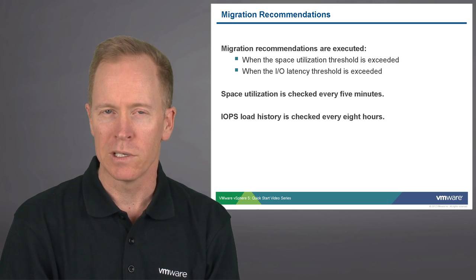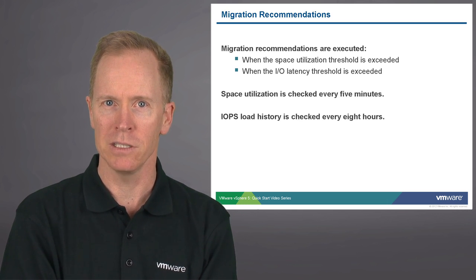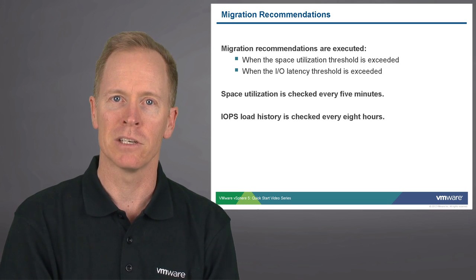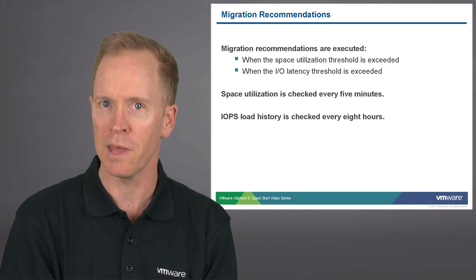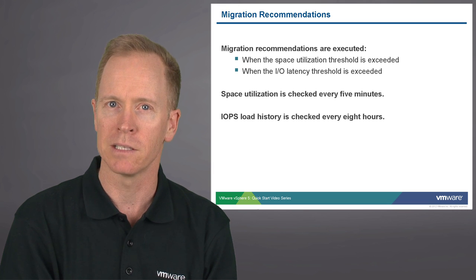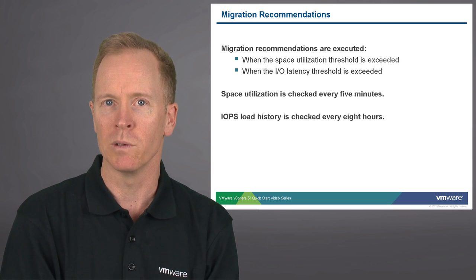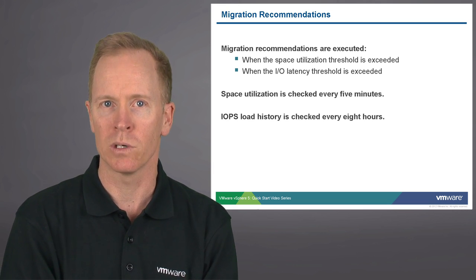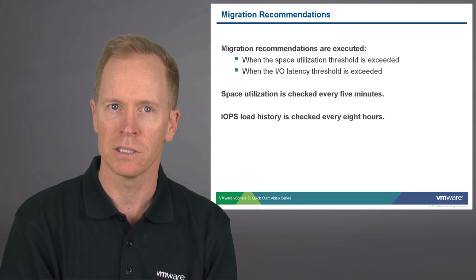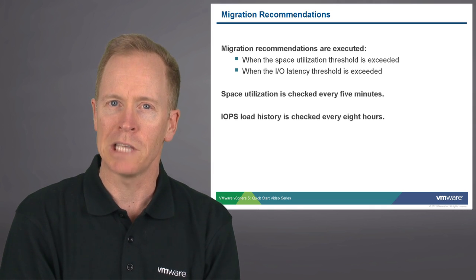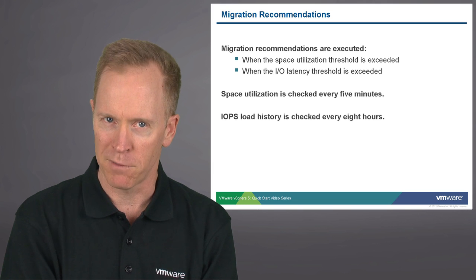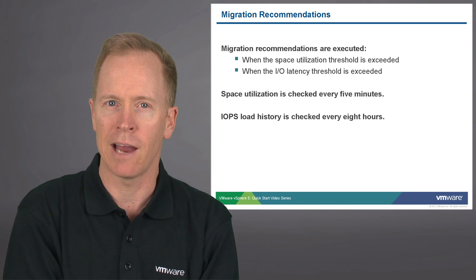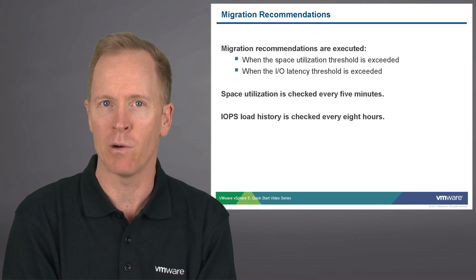When storage DRS makes migration recommendations, it bases those recommendations on the utilization threshold that you can set and an I/O latency threshold that you can set. When those thresholds are exceeded, storage DRS makes recommendations. The utilization threshold is checked every five minutes. On the other hand, the I/O latency is checked every eight hours.